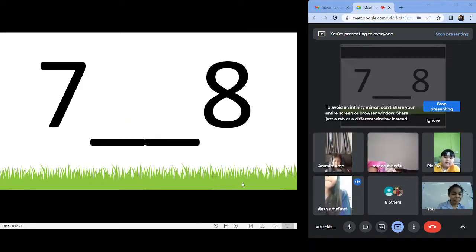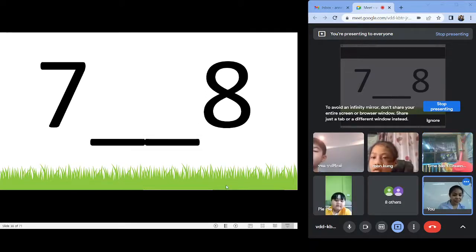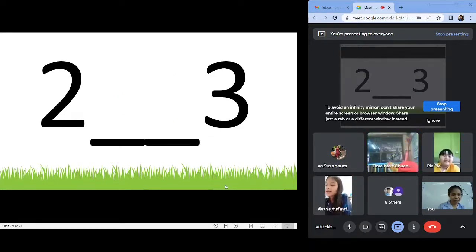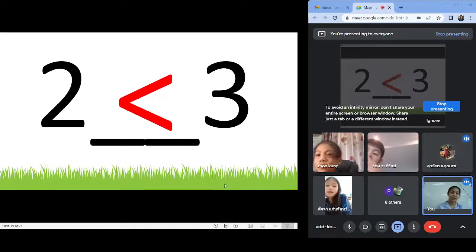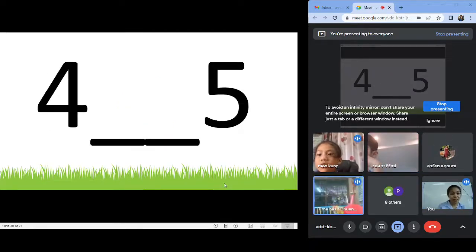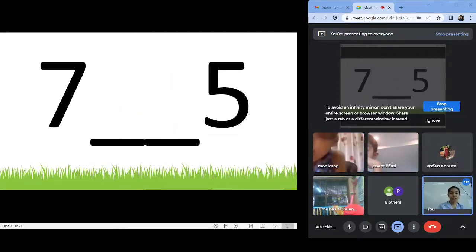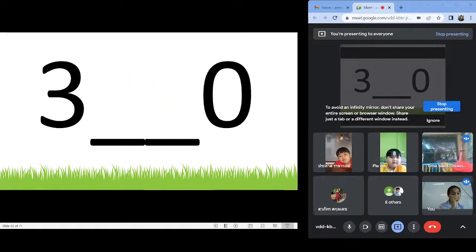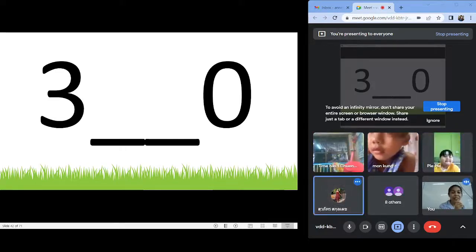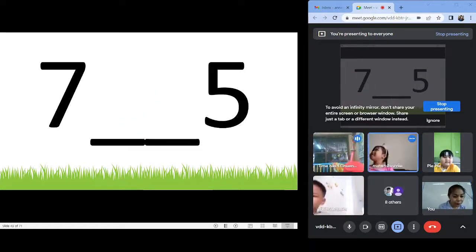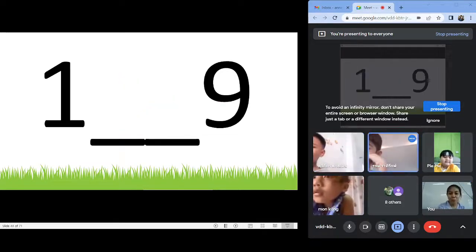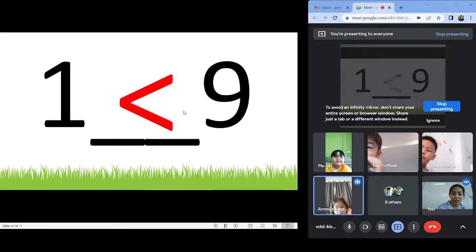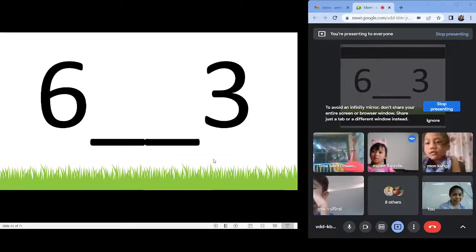Seven and eight — less than. Two and three — less than. Very good. Four and five — less than. Seven and five — greater than. Three and zero — greater than. Seven and five — greater than. One and nine — less than. Six and three — greater than. Greater than.